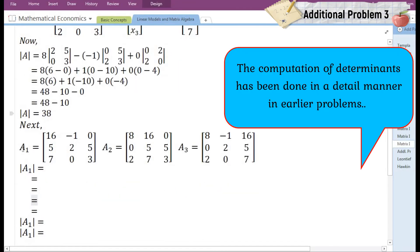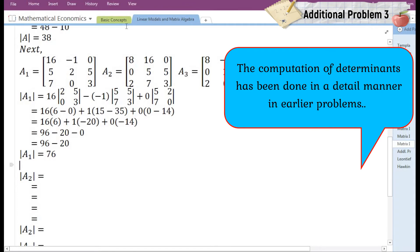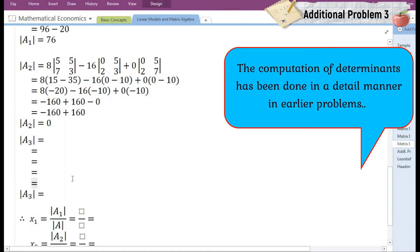Next we need to find the determinant of matrices A1, A2, and A3. Let us first find the determinant of matrix A1, then the determinant of matrix A2, and then the determinant of A3.